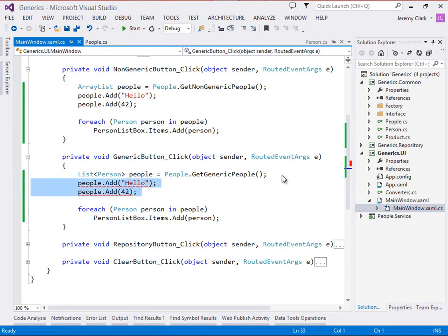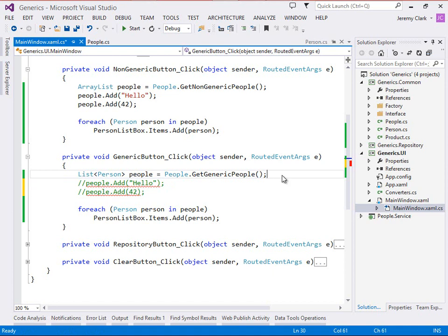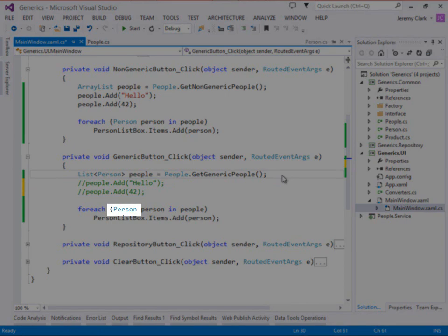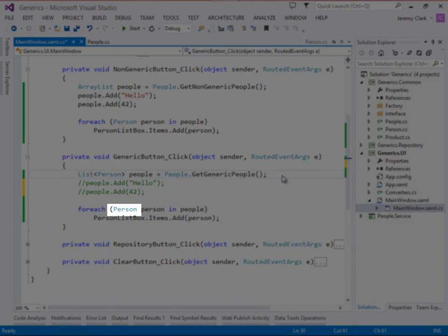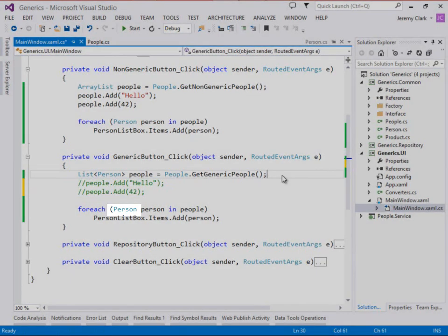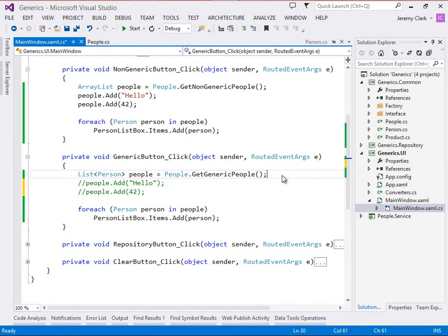And what that also means is that as we're pulling items out of the list, we can be confident that they are person objects. So even if this person in our for each loop was an actual cast, we could cast that safely because we know everything in there is a person. But we actually don't have to do a cast because of the generic parameter type. Everything that comes out is automatically typed as a person object.